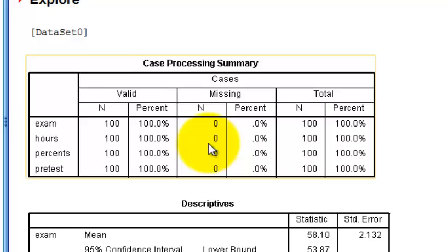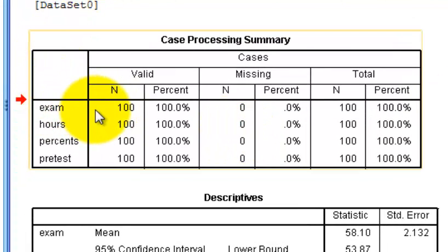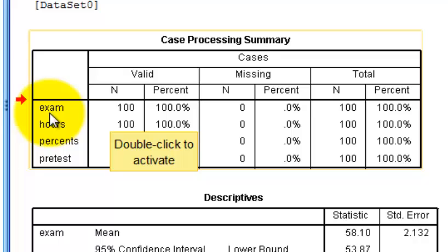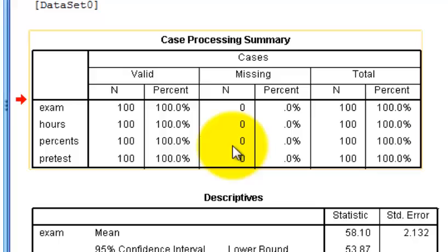First box. It tells you how many were in each variable. So you've got a hundred exam scores, a hundred hours, a hundred percent, a hundred pretests. It tells you how many are missing. None.